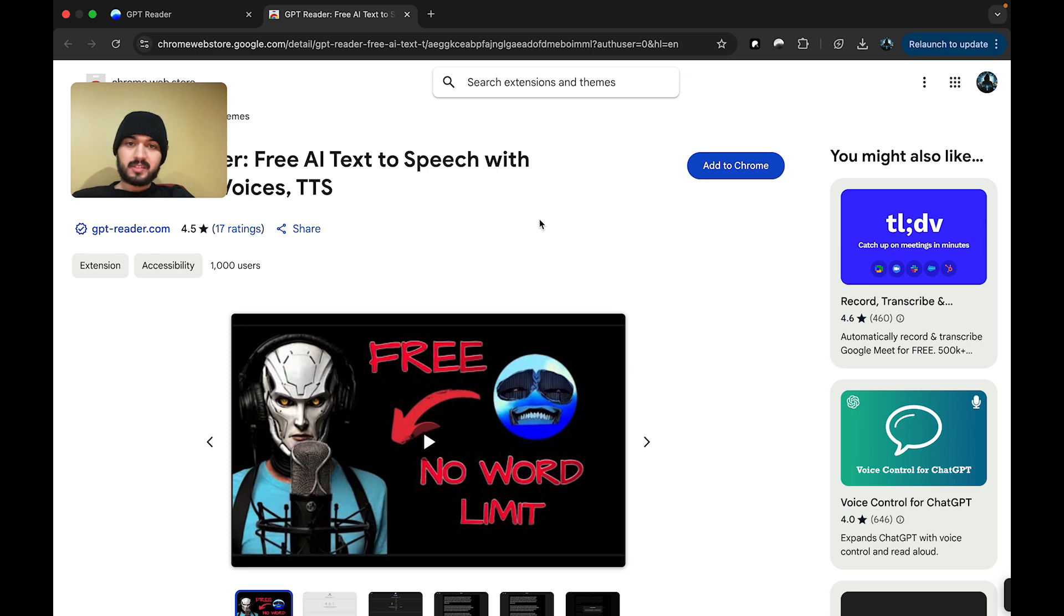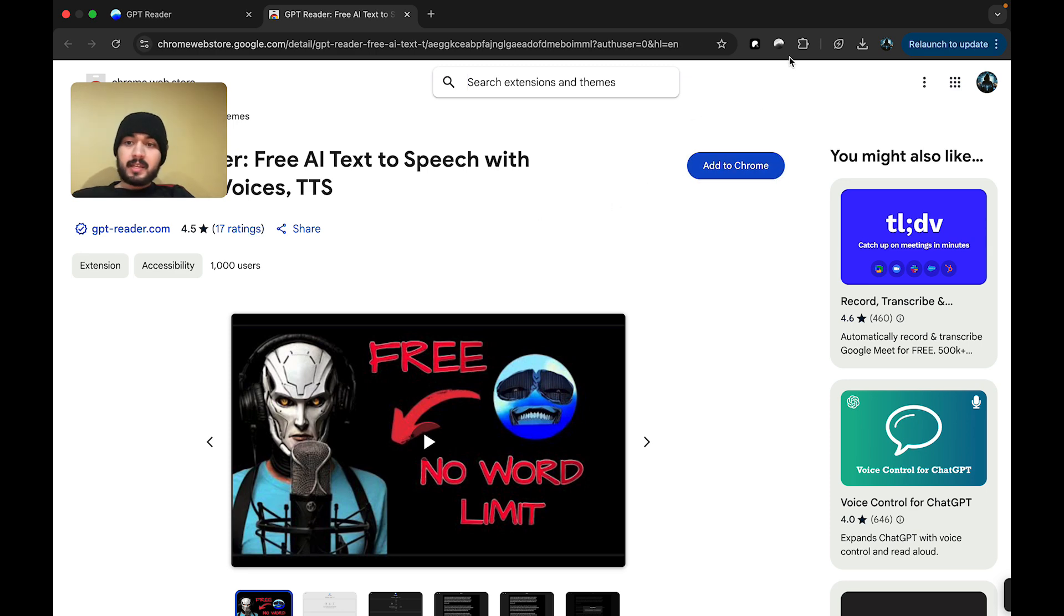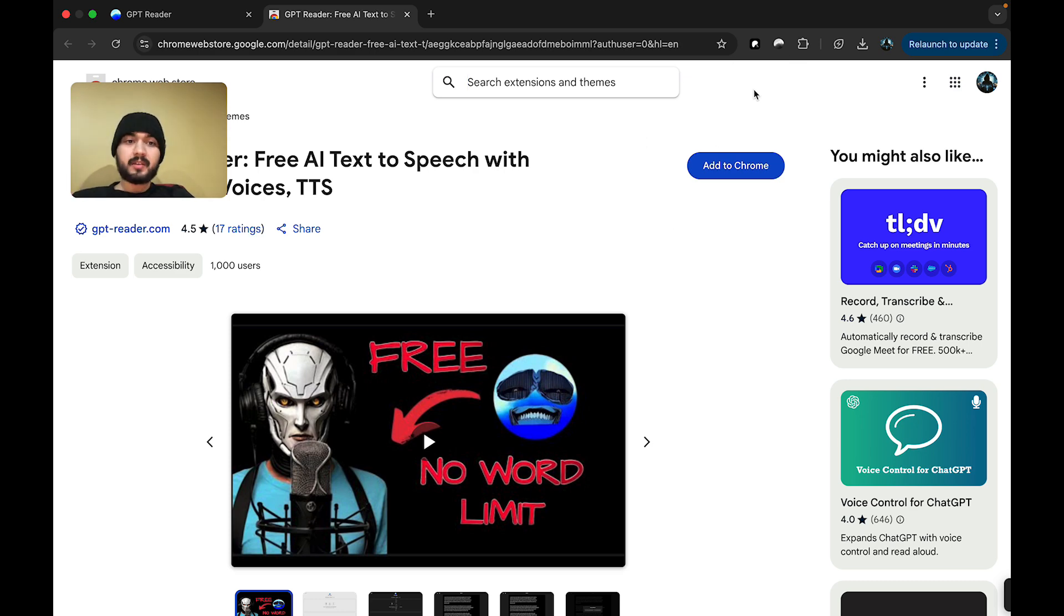Once you're there, you'll see the extensions listing on the Chrome Web Store. You want to click on Add to Chrome and then press Yes. I already have the extension downloaded locally for demoing purposes, so I'm going to use that. But for you, once you get it, it will open automatically.